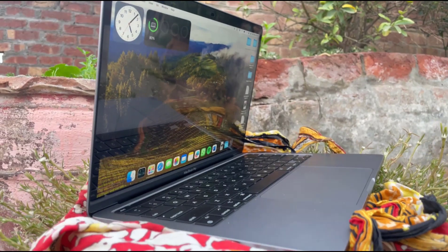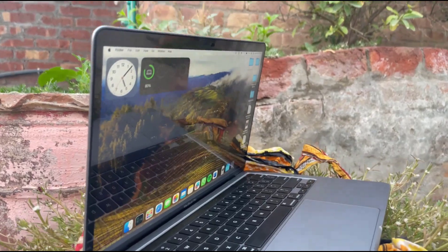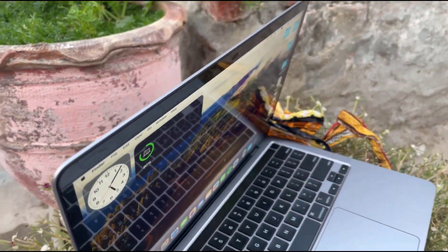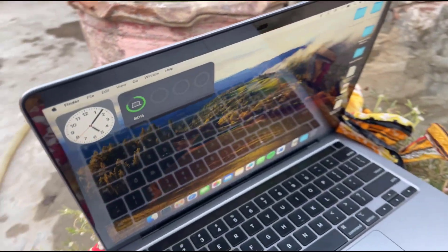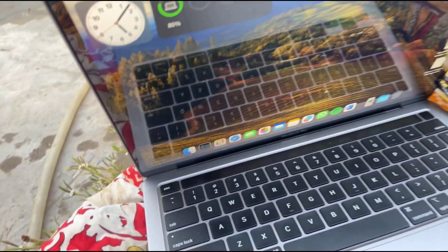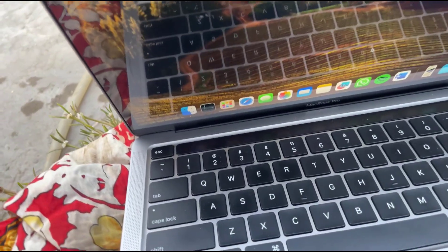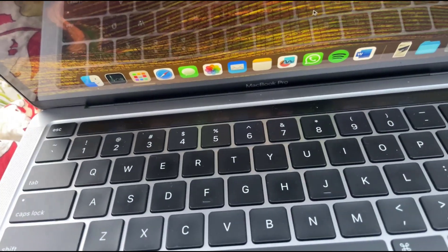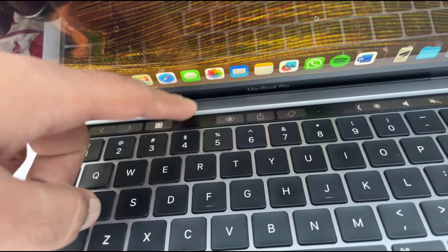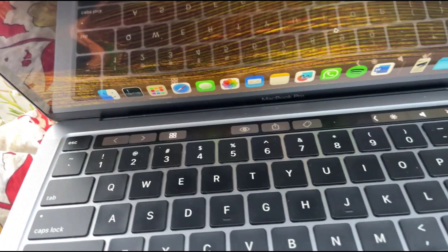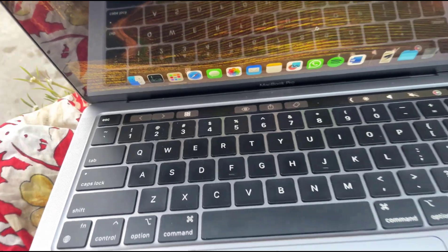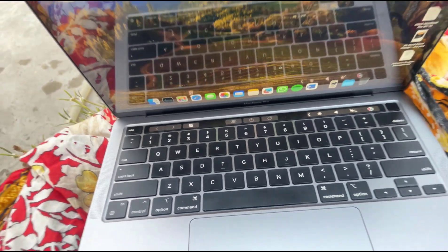Apple's meticulous attention to detail is evident in every corner of this machine, from the precise machining of the aluminum to the satisfying click of the trackpad. It's a testament to Apple's craftsmanship.